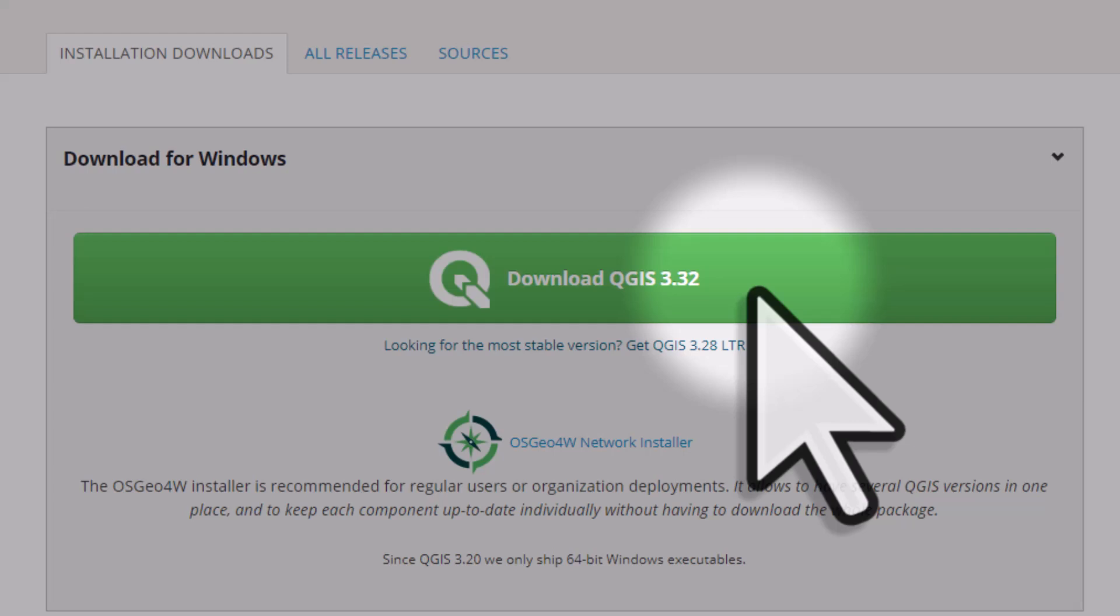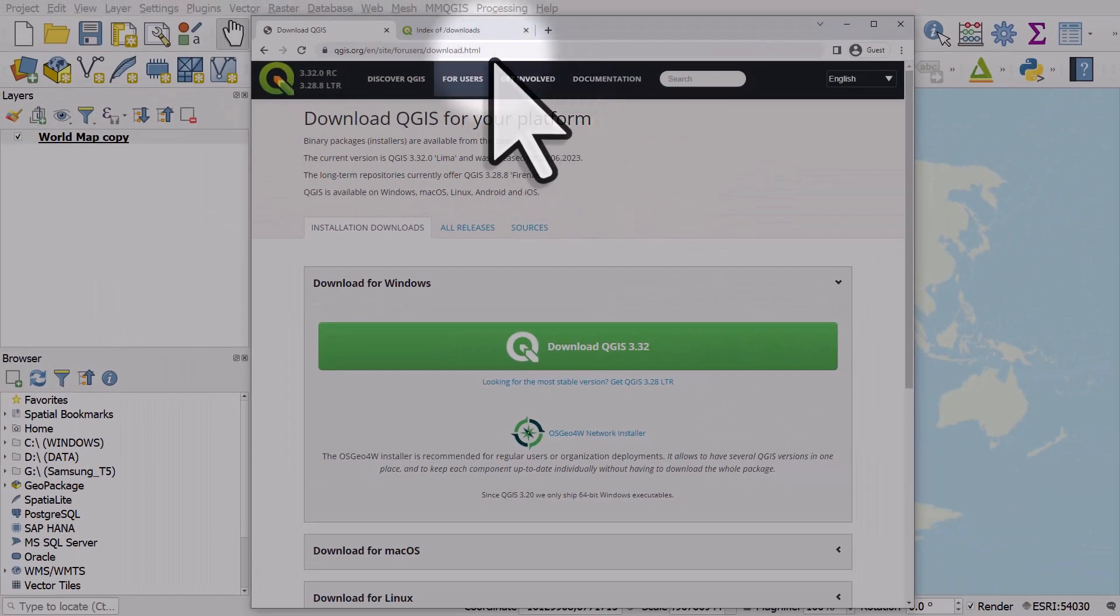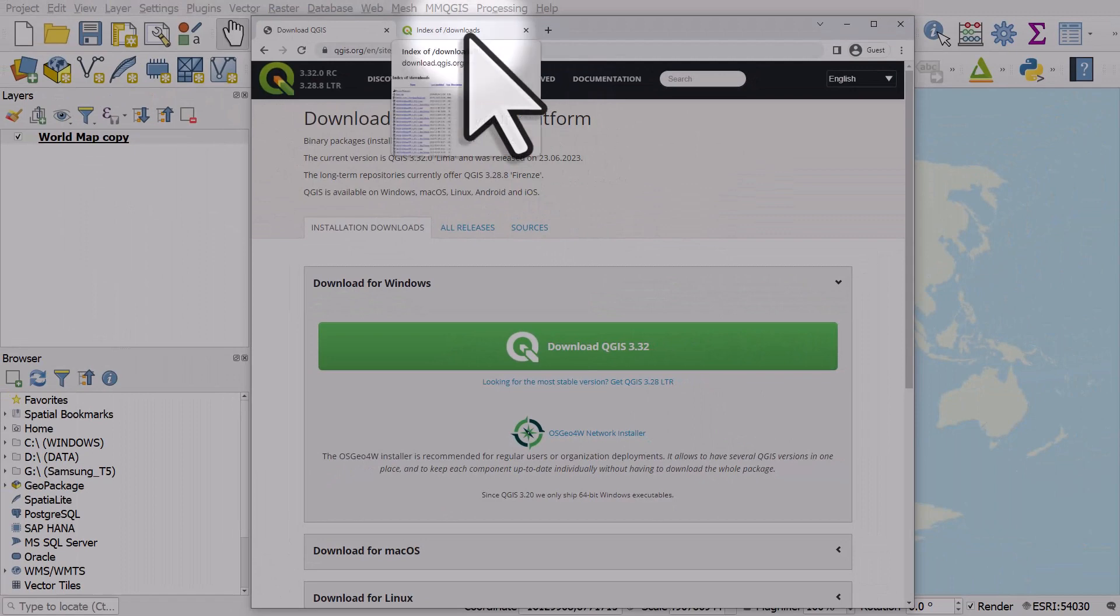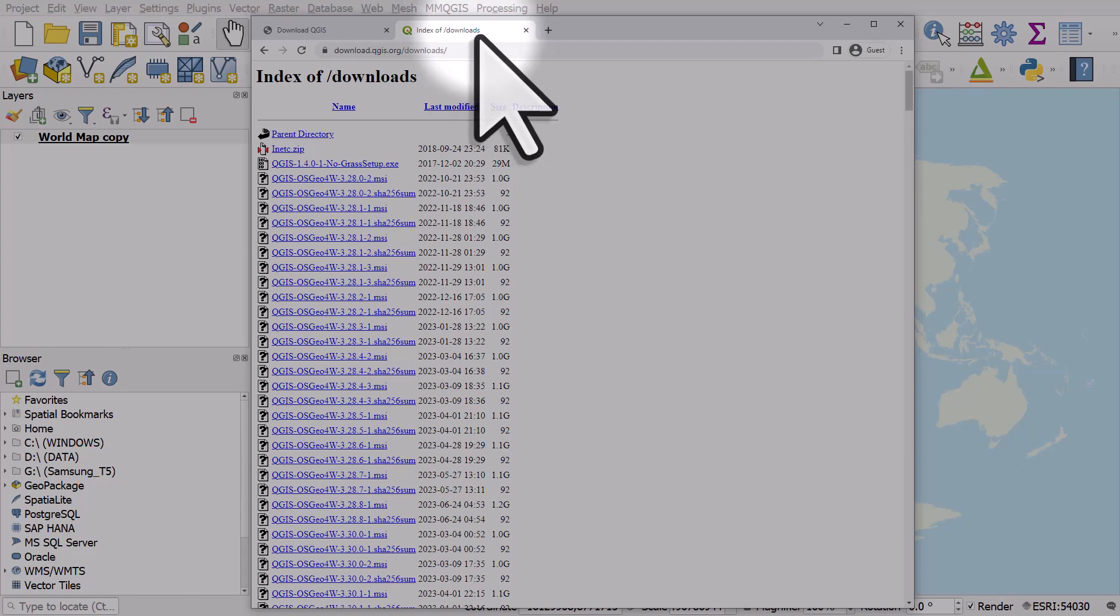So things do move quite quickly with new releases, but it's not really something you need to worry about. If you want to get hold of a previous version and you can't see it linked, the index of downloads page has an archive of previous versions.